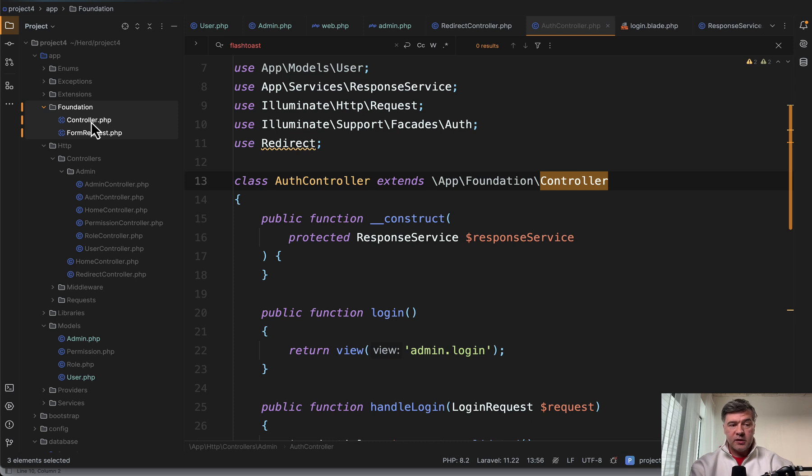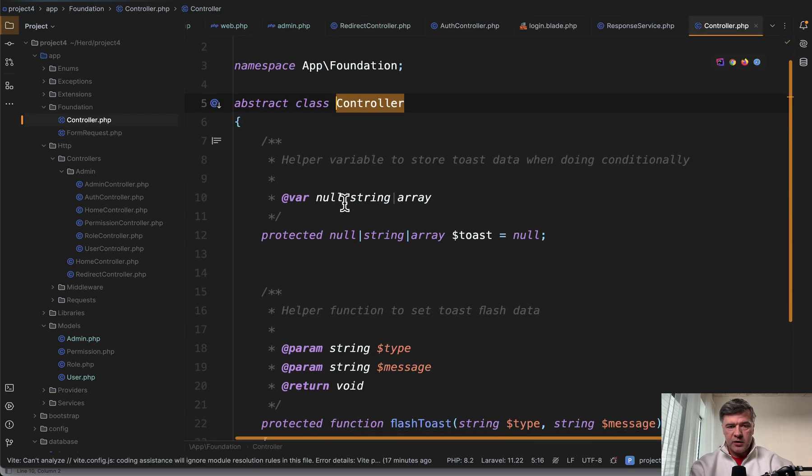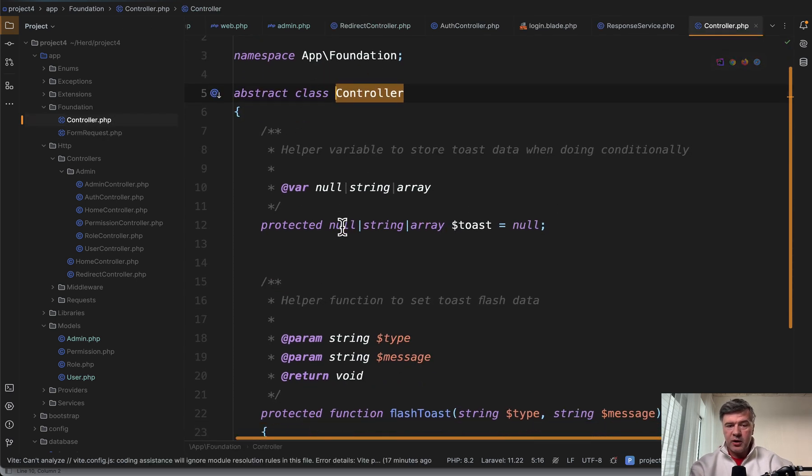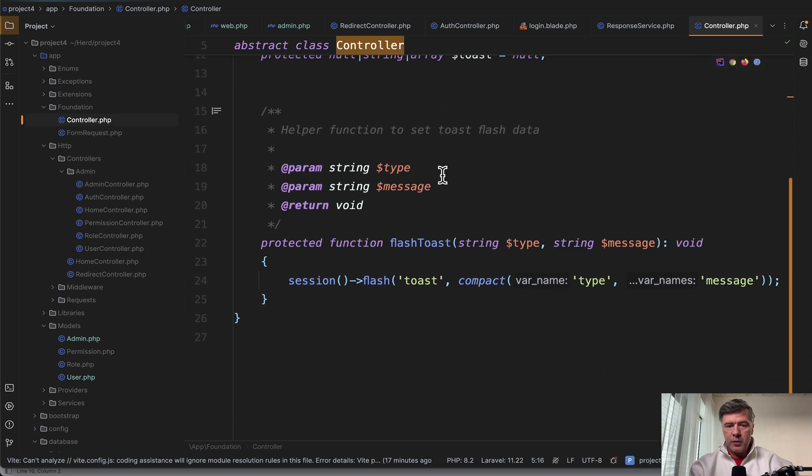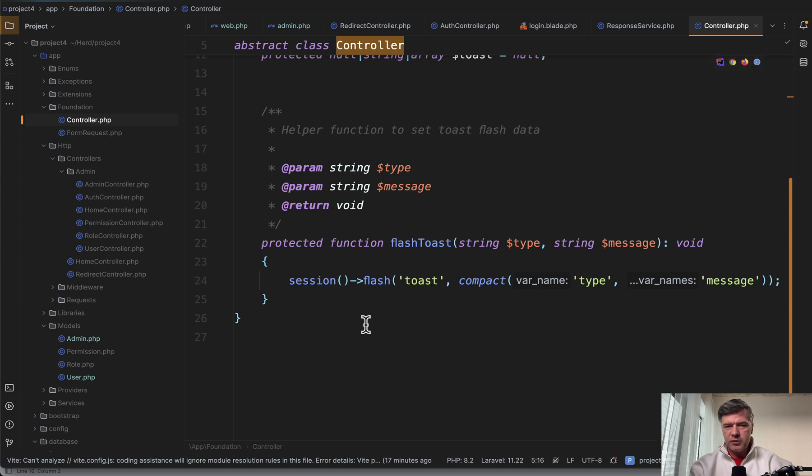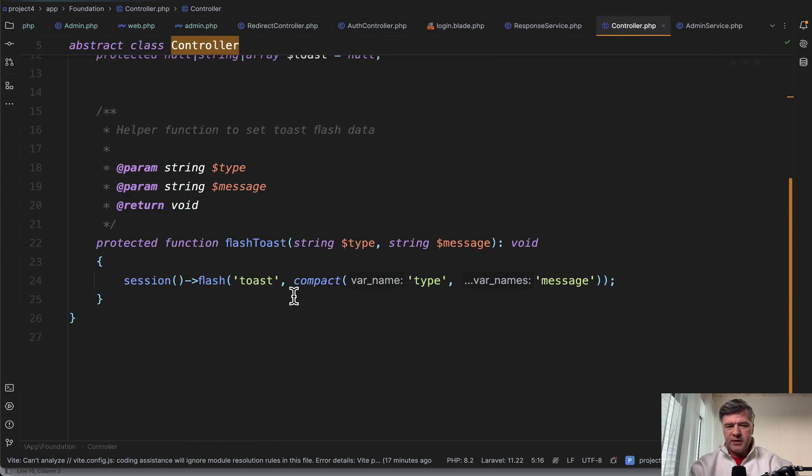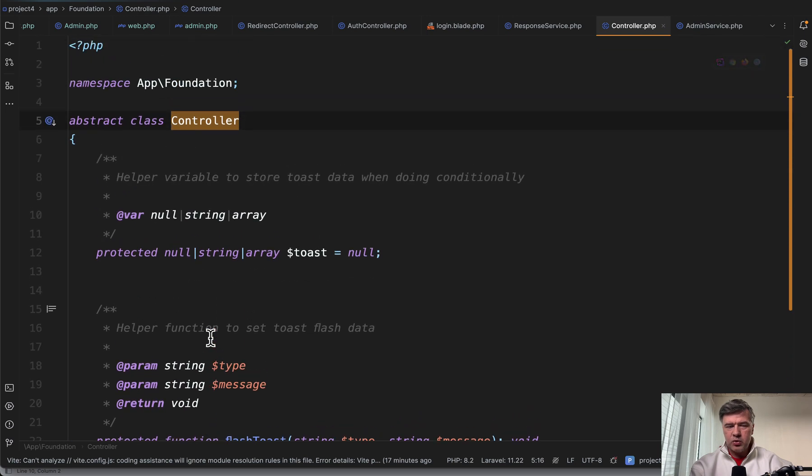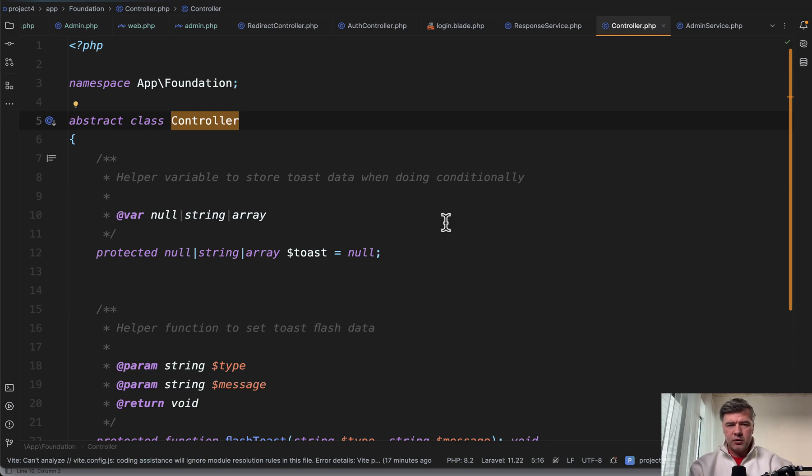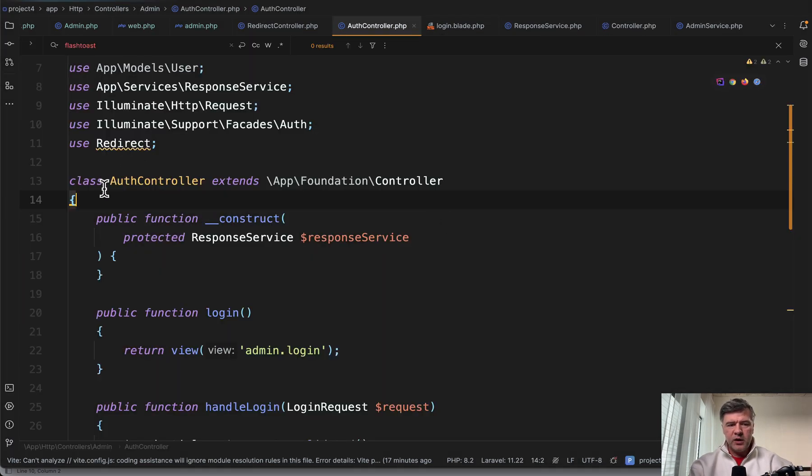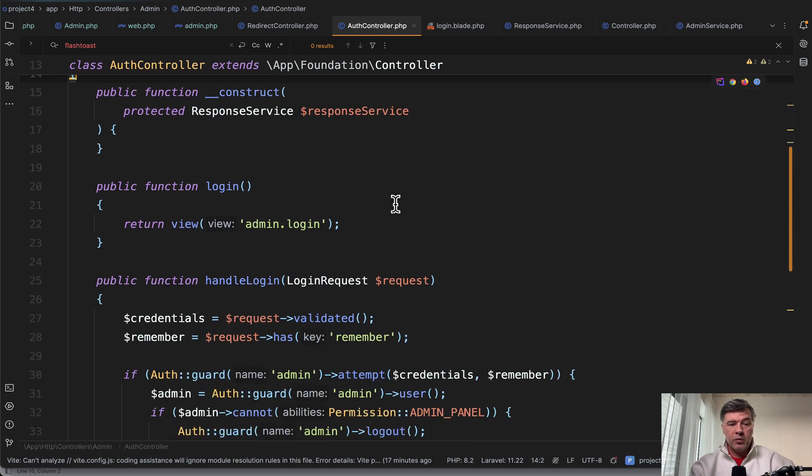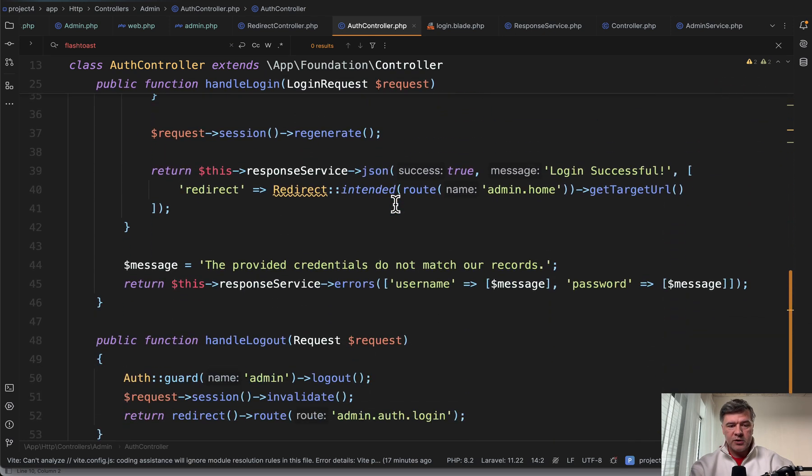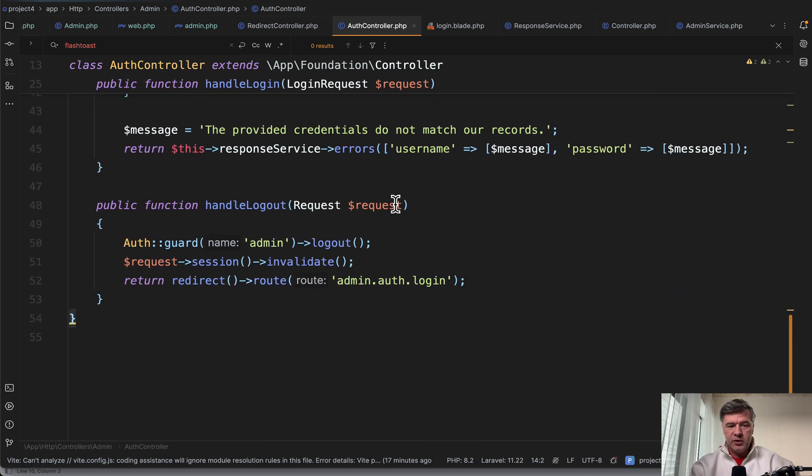What is the global behavior that should be used in all controllers? This is an abstract class with toast property and only one method of flash toast. So it's basically for session flash messages which would be used in more controllers. And two things I want to comment here.